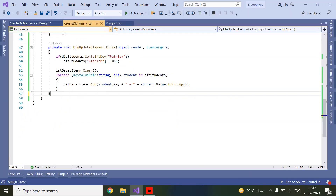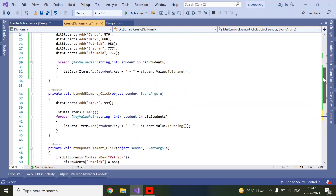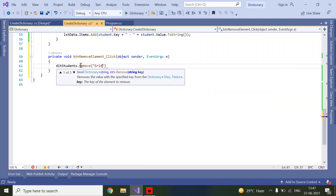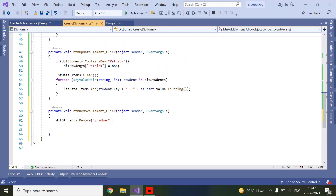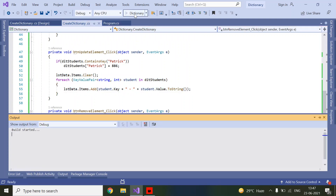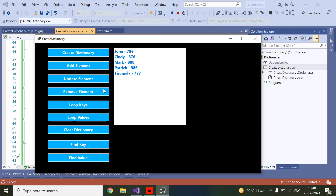Now we will see how to remove an element. I clicked on the Remove Element button and we are going to remove 'Sridhar'. For this it's very simple — just use dictionaryStudents.Remove("Sridhar"). Then we refill the list box. After running, if you observe, Sridhar was there before and now after clicking Remove, Sridhar is removed.